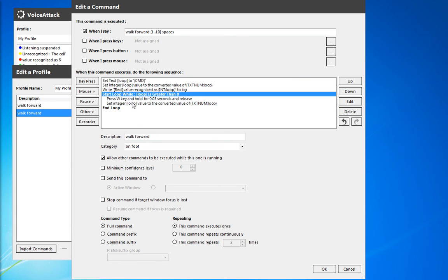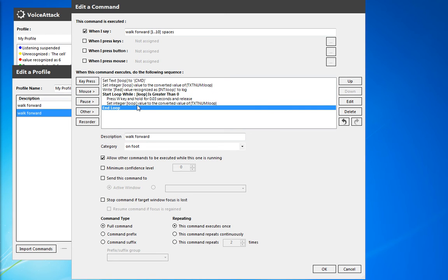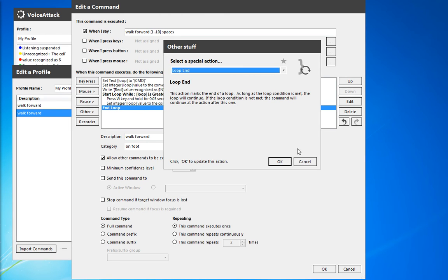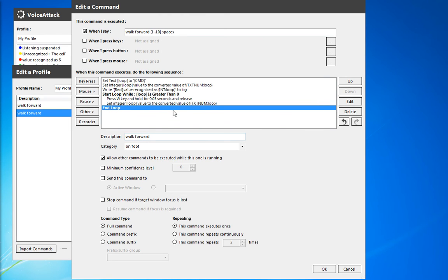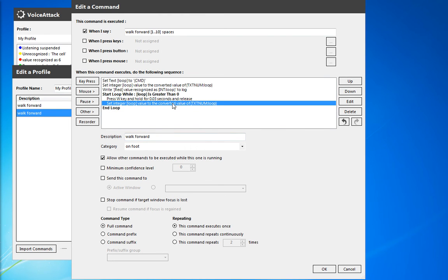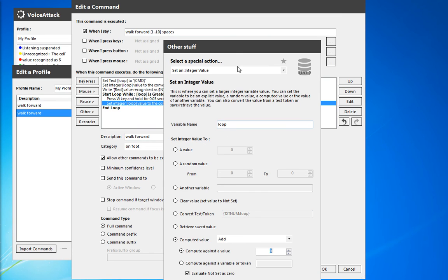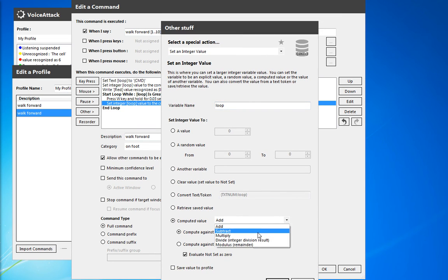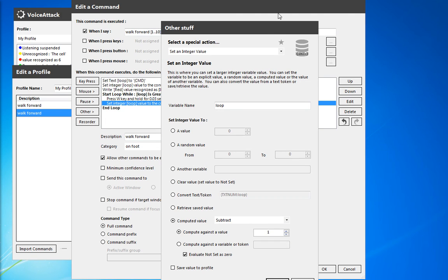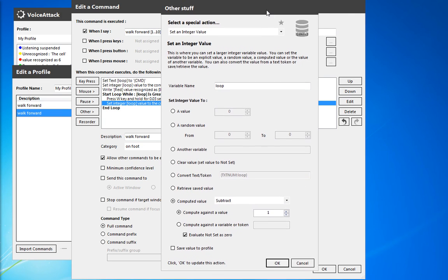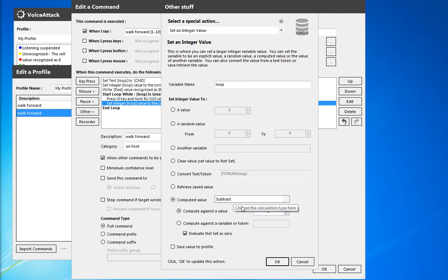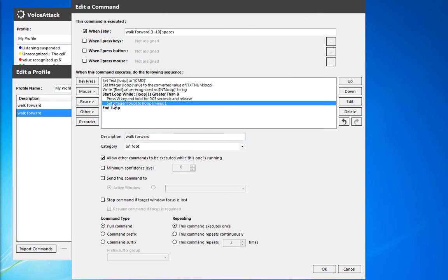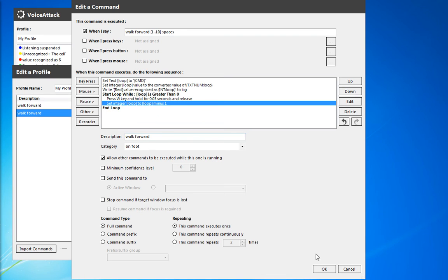So we're going to start a loop. We're going to press the key. And then we're actually going to make the loop integer reduce itself. So we're going to subtract one. And that's the computed value subtract, computed against one. So for each time we're going to do loop equals loop minus one. That way we actually only loop the specified amount of times.